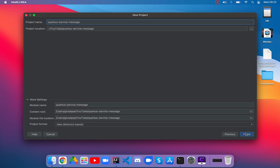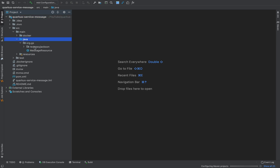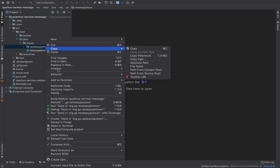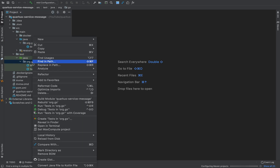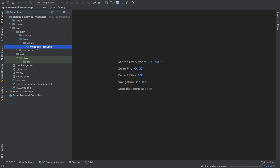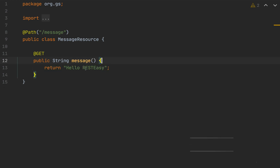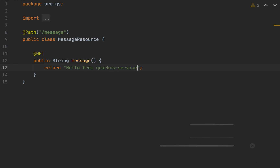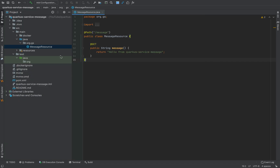Click on finish. Now let's open the source main java folder and remove the REST Easy Jackson package — delete. Also inside the test folder, remove the package org.js — delete. Now let's go inside the MessageResource and remove the Produces annotation, change the name from hello to message.